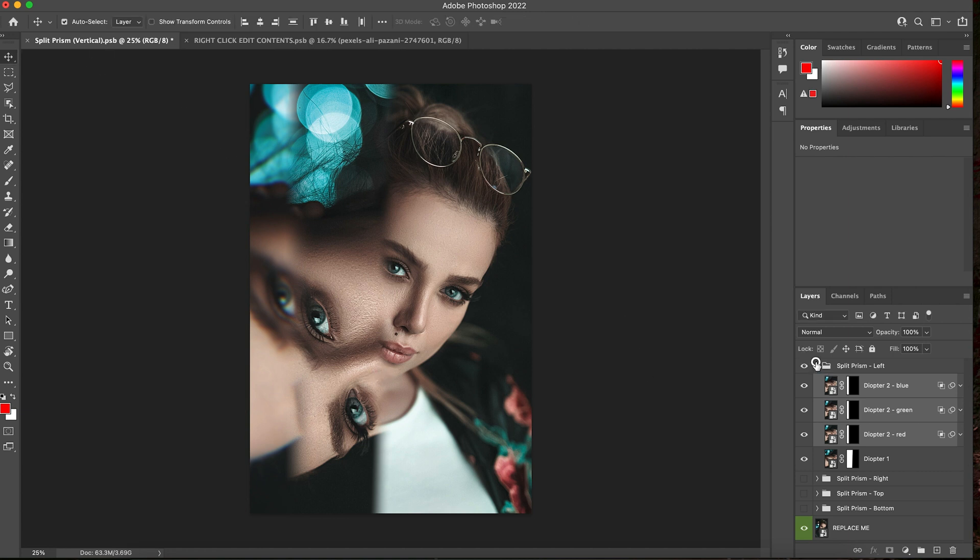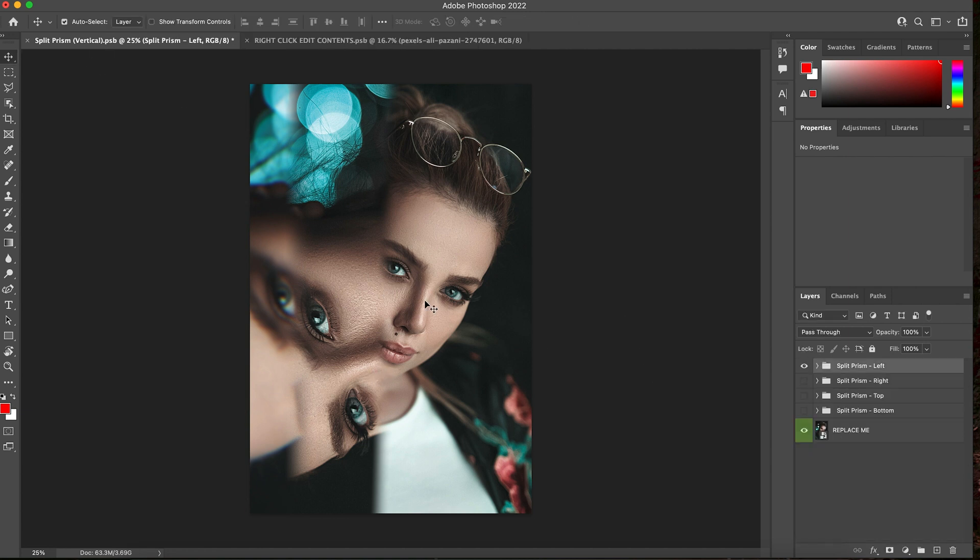That's how easy it is to use these Photoshop templates and get killer kaleidoscope looks and split diopter effects on your imagery and graphics. So have fun with this.